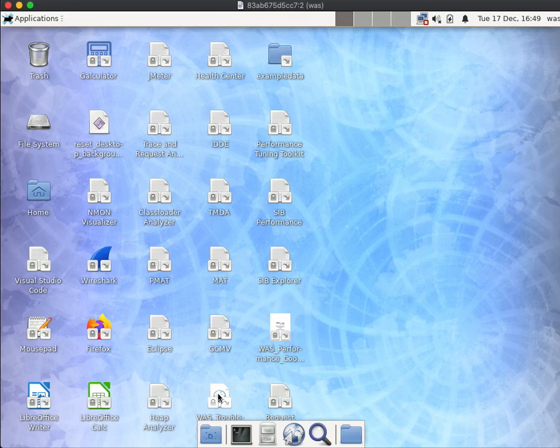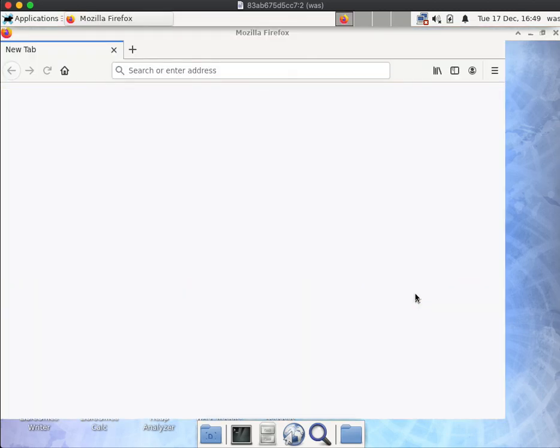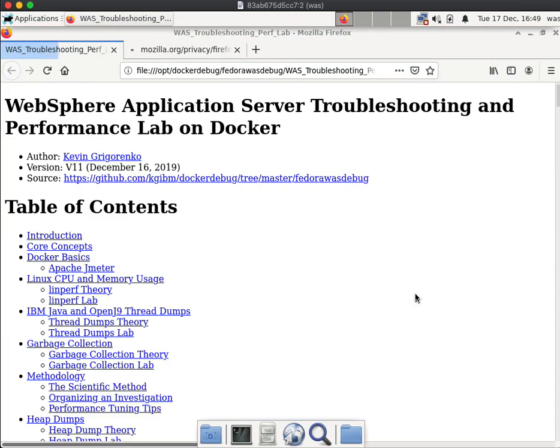Another thing I'll point out is that there is this link here to the full lab instructions within the lab itself. So you could actually download this and run this completely offline.